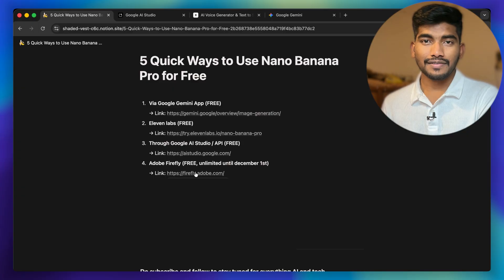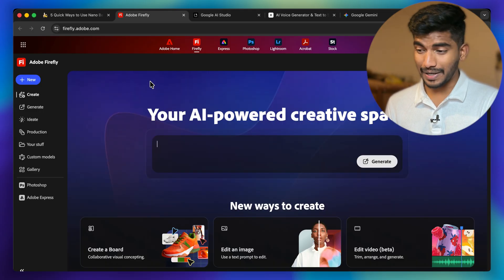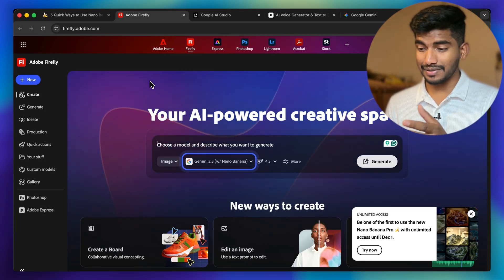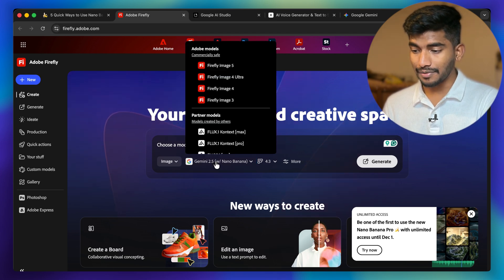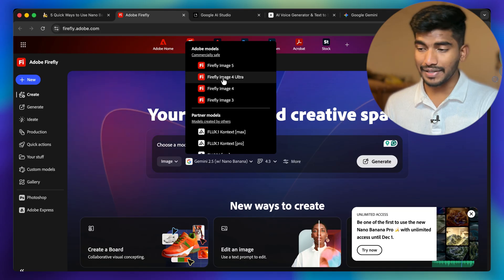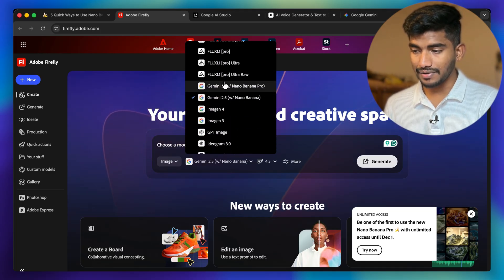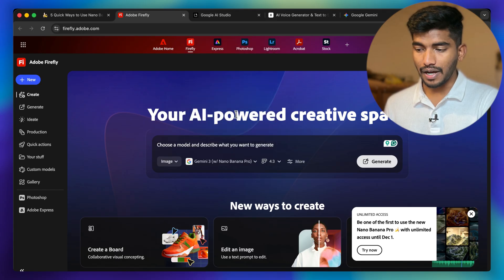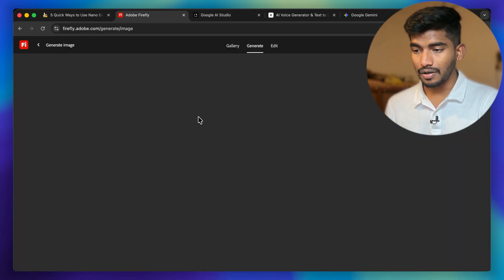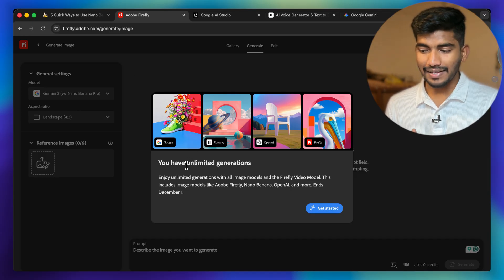The fourth method is through Adobe Firefly, which I'd say is one of the best options because they are providing Imagen 3 Pro for free with unlimited generation until December 1st. Head over to Adobe Firefly and log in with your Adobe account. On the image generation page you can see a lot of models — Adobe's native models, then partner models — and here you can see Imagen 3 Pro listed. You can change aspect ratios and tweak settings. Since they offer unlimited generation until December 1st, it's a great way to get Imagen 3 Pro for free.